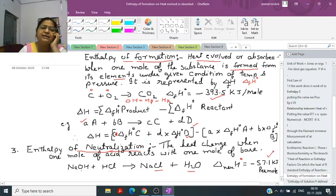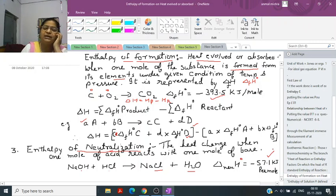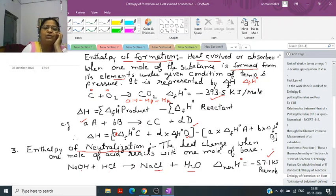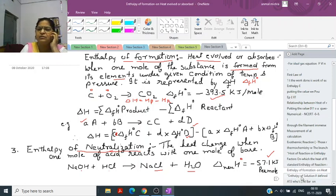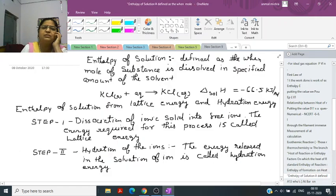This value remains constant for every strong acid and strong base reaction — only this much energy is released. Delta H being negative means heat is released, which is a positive Q in calories, and the reaction is exothermic.